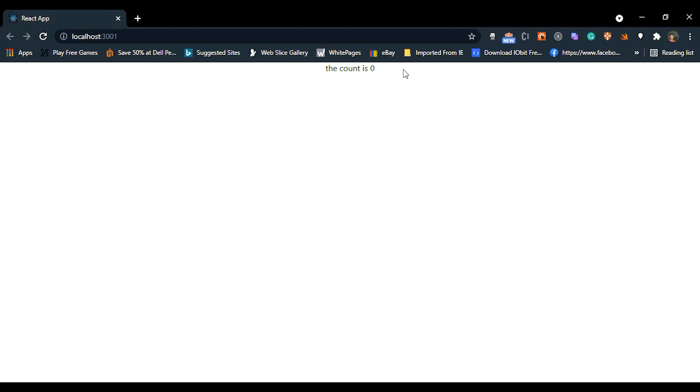Yes. You can see the initial value here. It's zero. Now we are going to create two buttons. One for increment and another one for decrement.